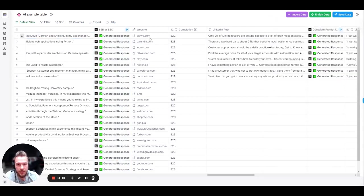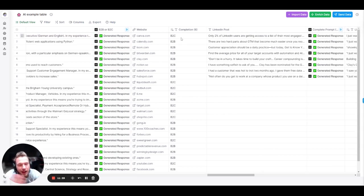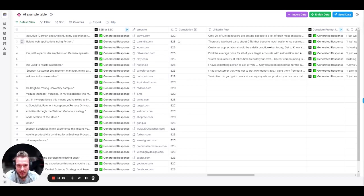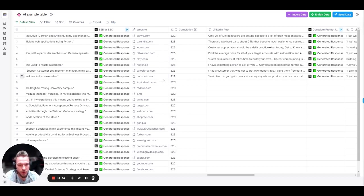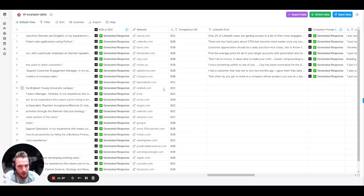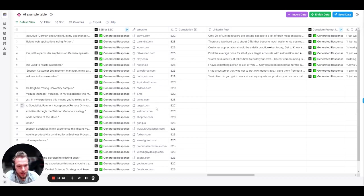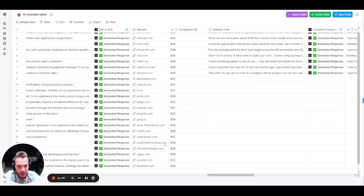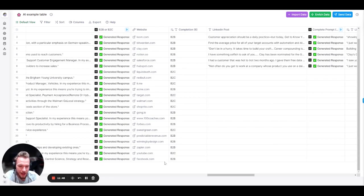And as you can see, we got Canva, B2C. They're a very prosumer SaaS. I would take that. Calendly, B2B. Nailed it. Loom, B2B. Nailed it. Bitwarden, B2B. Notion, B2B. Salesforce, HubSpot, B2B. Liquid Death, B2C. Nailed it. Red Bull, B2C. Lime, B2C. Nailed it. Target, B2C. Walmart, B2C. Gong.io, B2B. 100 Coaches, B2B. Forbes, B2B. Sweetgreen, B2C. And then we have a couple ones.